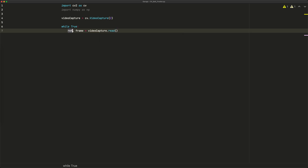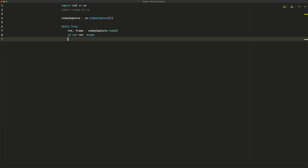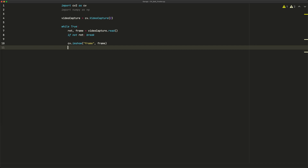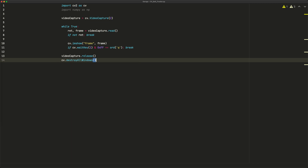The read call returns whether it was able to return a frame, and then the actual frame itself. We check: if not ret, we break. Then we show it in a window with cv.imshow, calling the window 'frame'. We also add a quit condition: if cv.waitKey(1) & 0xFF equals ord('q'), we break. Finally, outside the loop, we call video_capture.release() and cv.destroyAllWindows() to clean up.